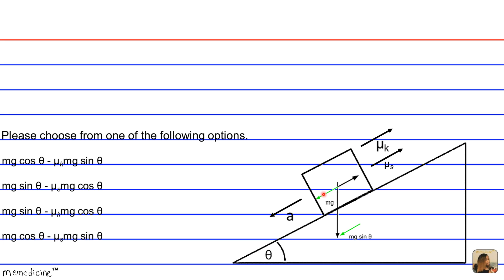We have the gravitational force parallel to the plane pulling the block down as it accelerates, and we subtract the force due to friction. We assign the forward direction as positive and backward as negative, so friction is negative. Since the block is in motion, the coefficient of kinetic friction mu sub k is used — not mu sub s. So we opt to use mu sub k.